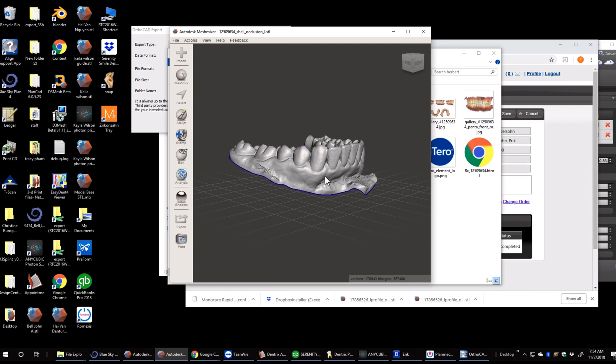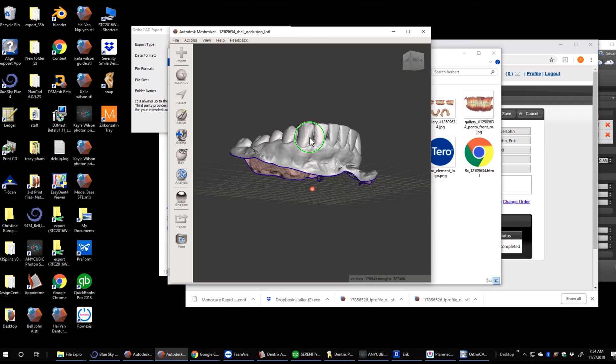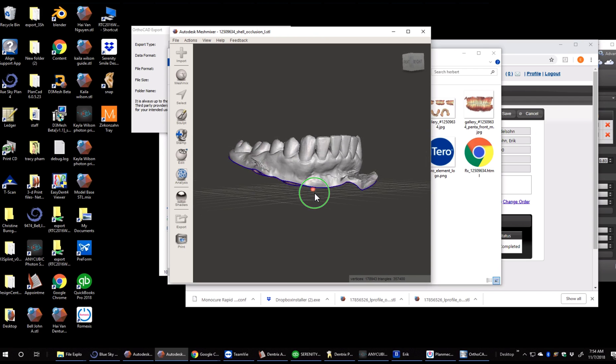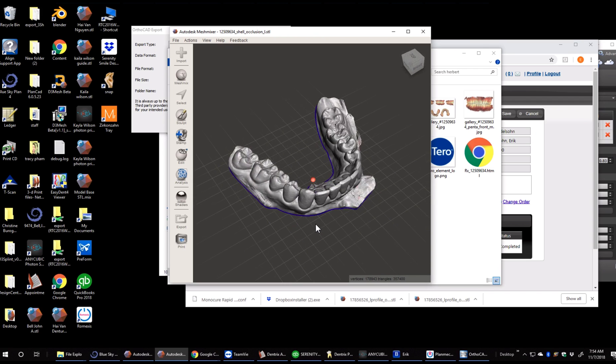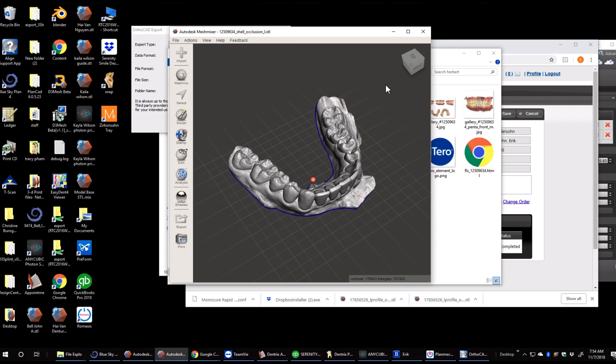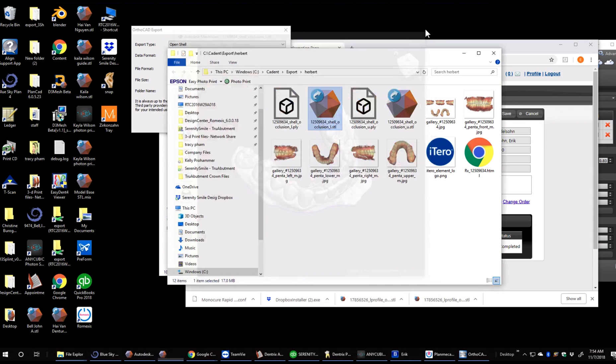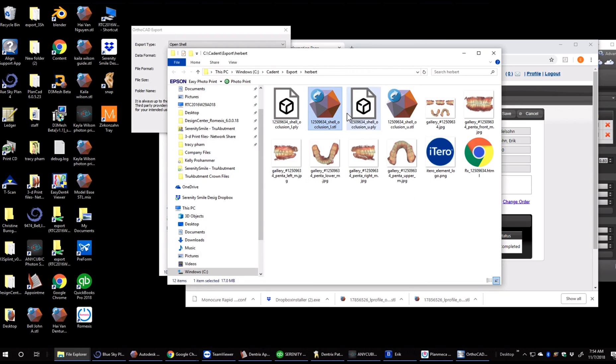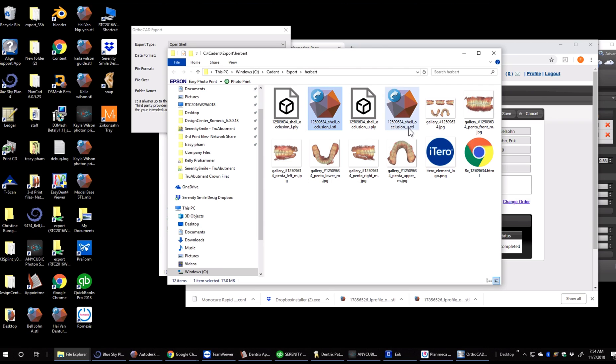And you can see here is where we would clean up the model, get it ready to print, or put it into another software if we need to. So I'm going to close that up and just let you know that this shell is the format we picked. This little L is for lower. This little U is for upper.